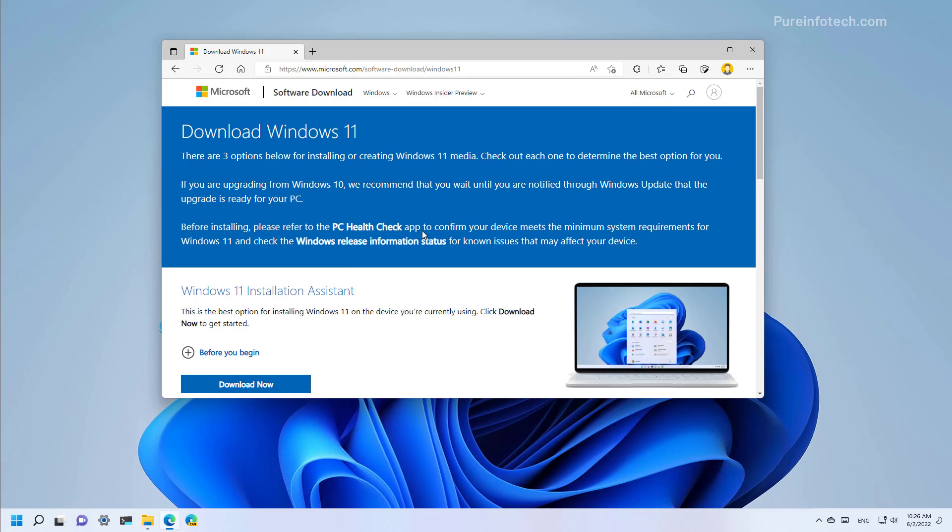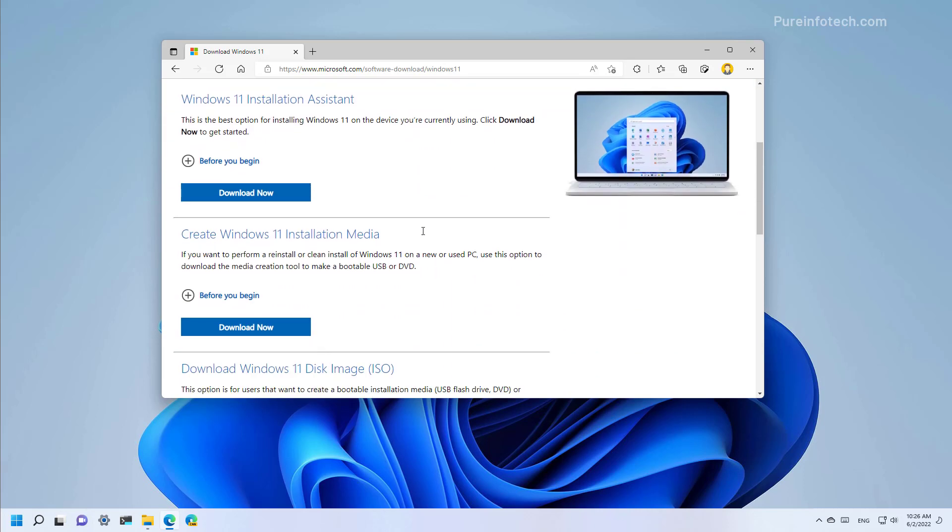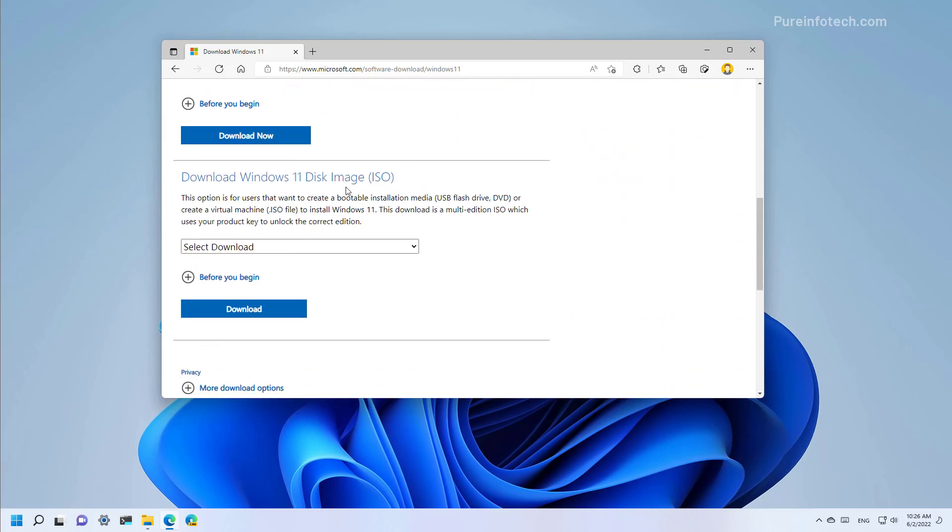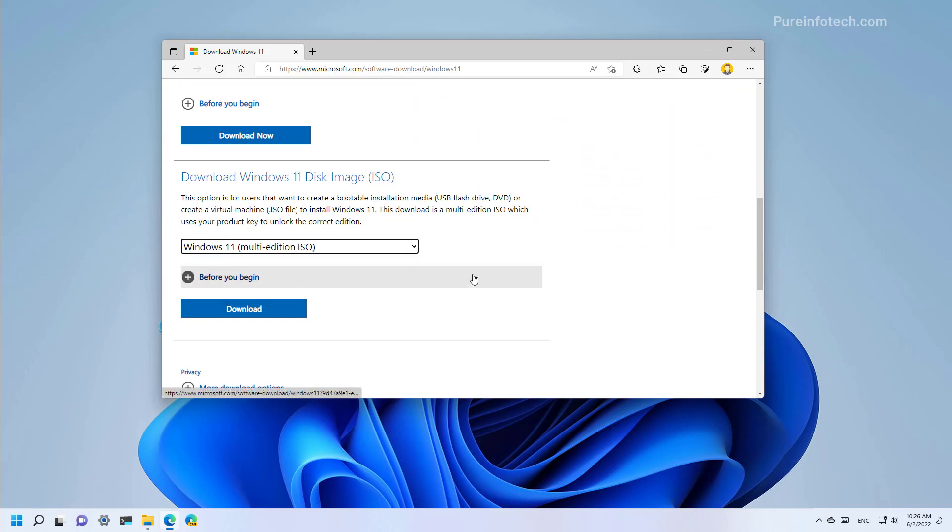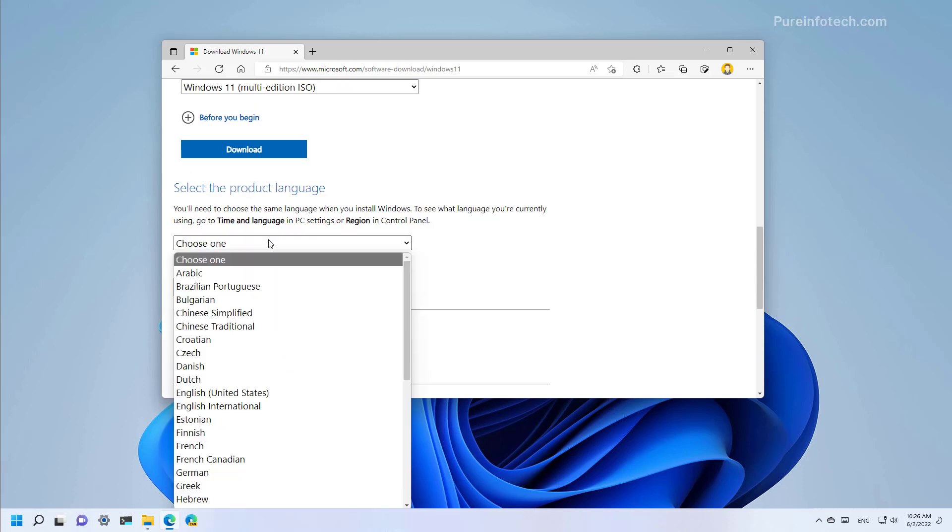Once you arrive to the download page of Windows 11, scroll down and under the download Windows 11 disk image section, select Windows 11 and click the download button.